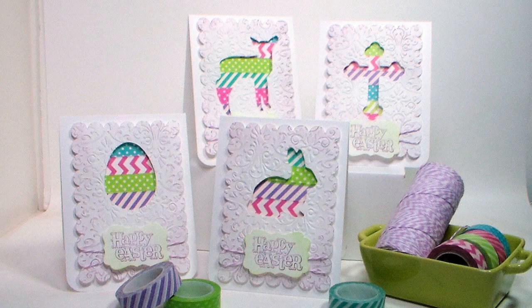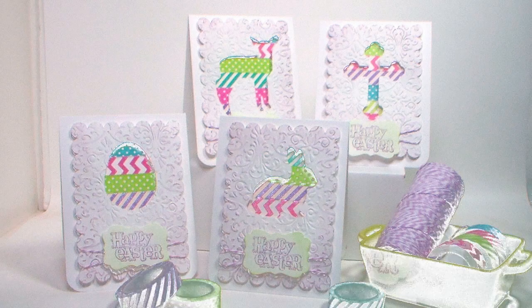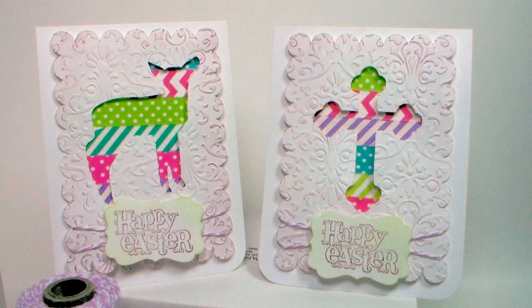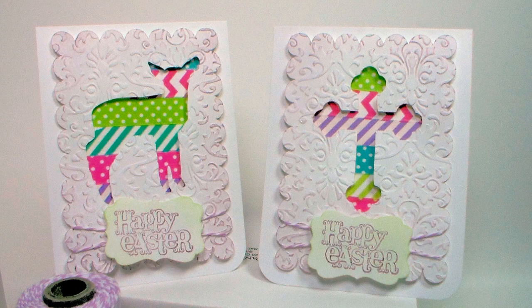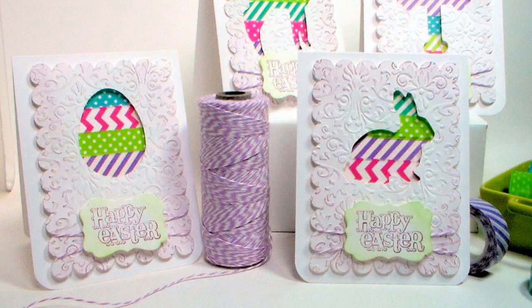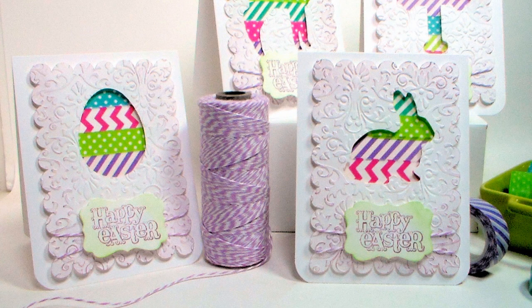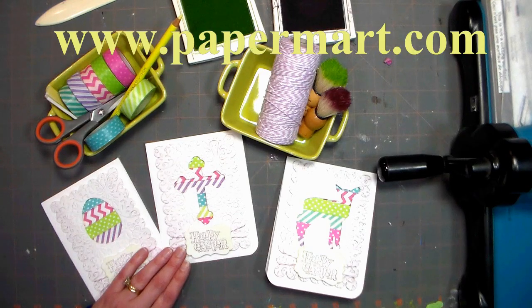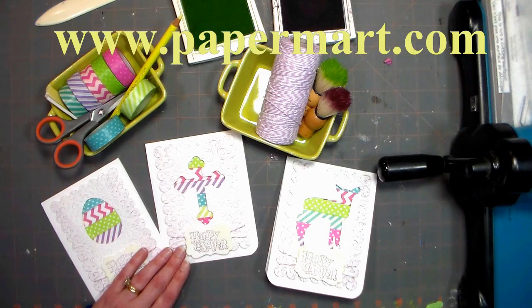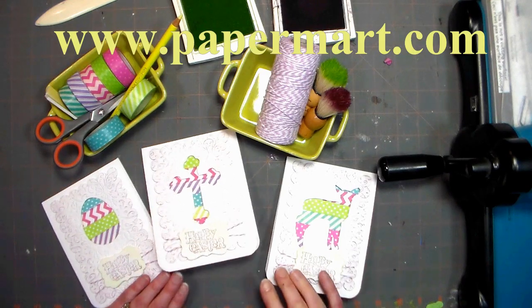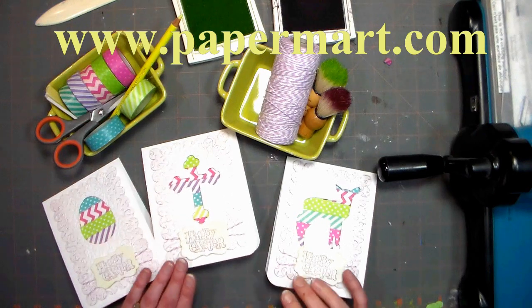Hi there, Lindsay here the Frugal Crafter. Today I'm going to show you how to make a set of four beautiful Easter cards using supplies from our sponsor Paper Mart. You can find them online at www.papermart.com.